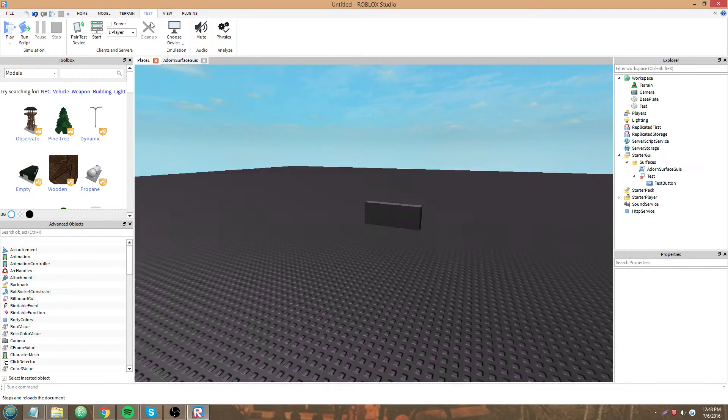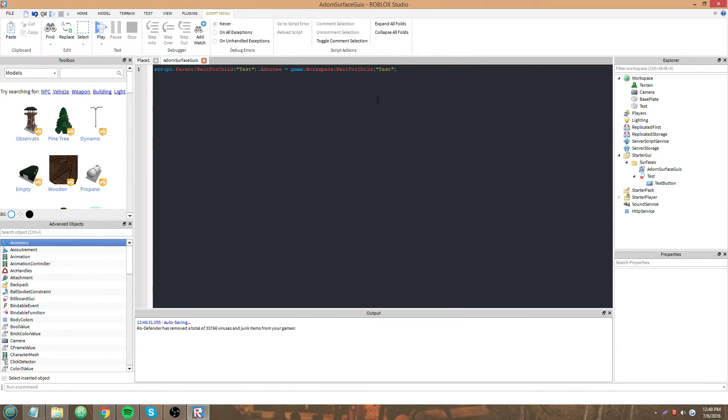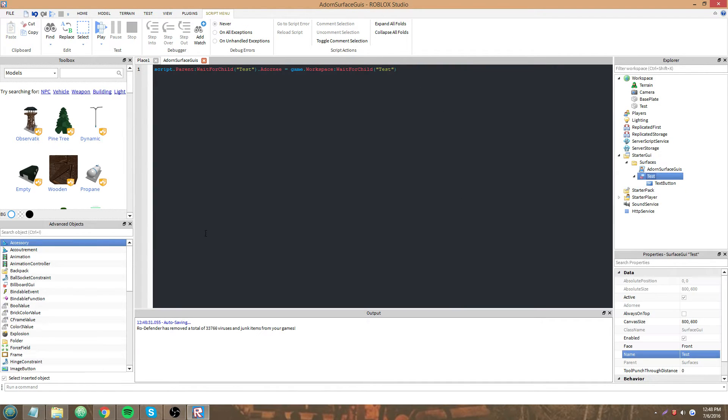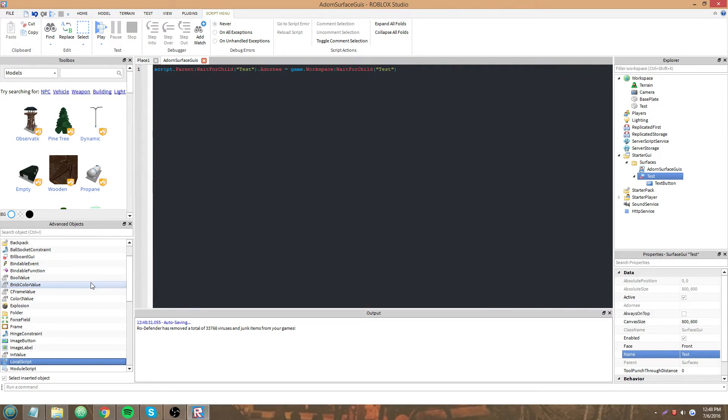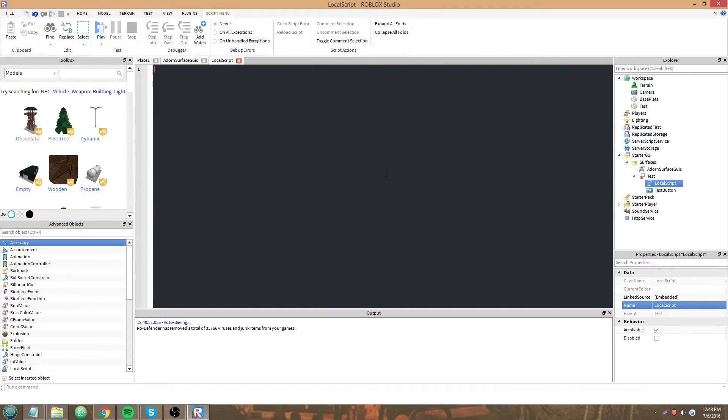But now we're going to test it with a click event local script, because it is a GUI and it should not be a server script. GUIs should never be server scripts.